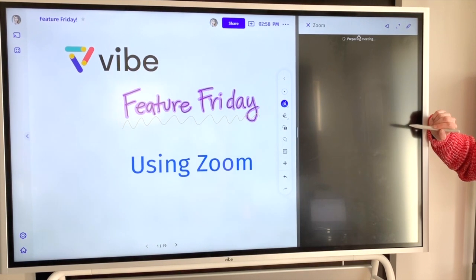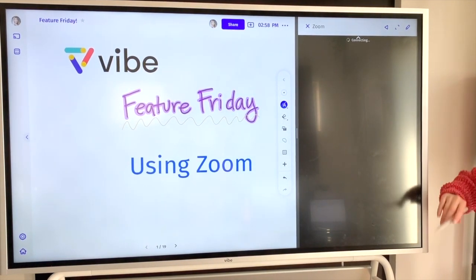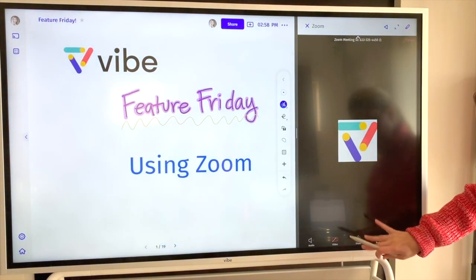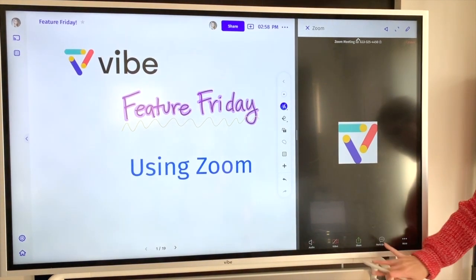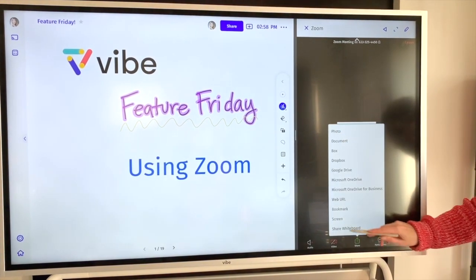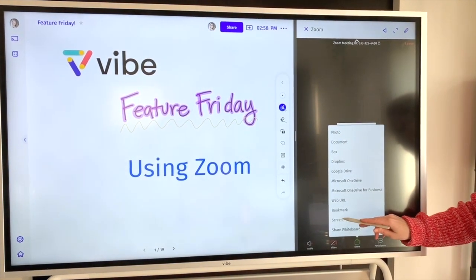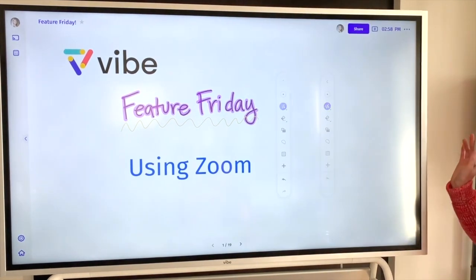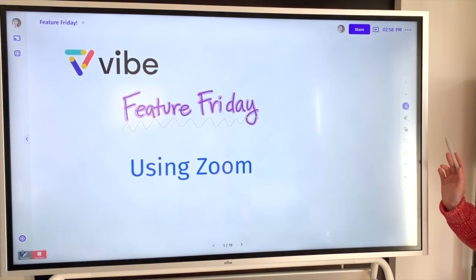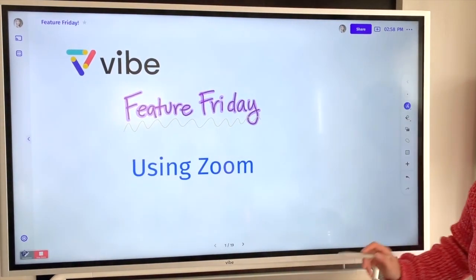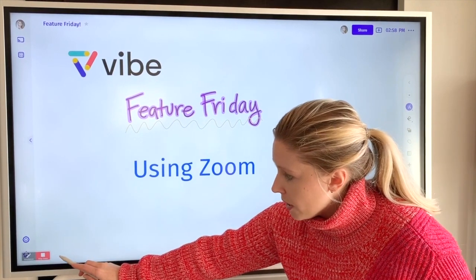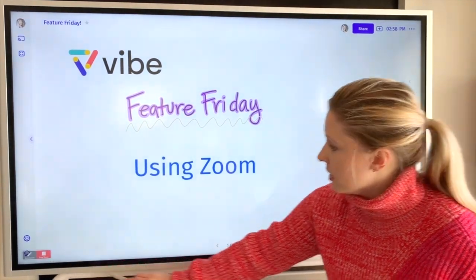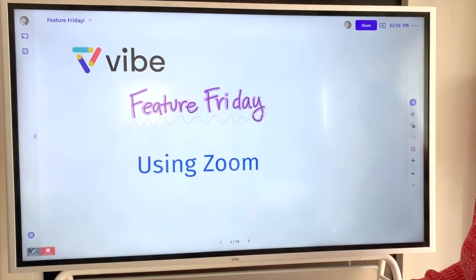After we've joined the meeting we can then share the screen so that people remotely can see what we're doing. I like to tap the screen, hit the share button, and then you want to make sure to select the screen option so that they can see everything you're doing on the board. You'll know that you're sharing your screen when these two options are here at the bottom and it says stop share or annotation — that means everyone can see what you're doing.